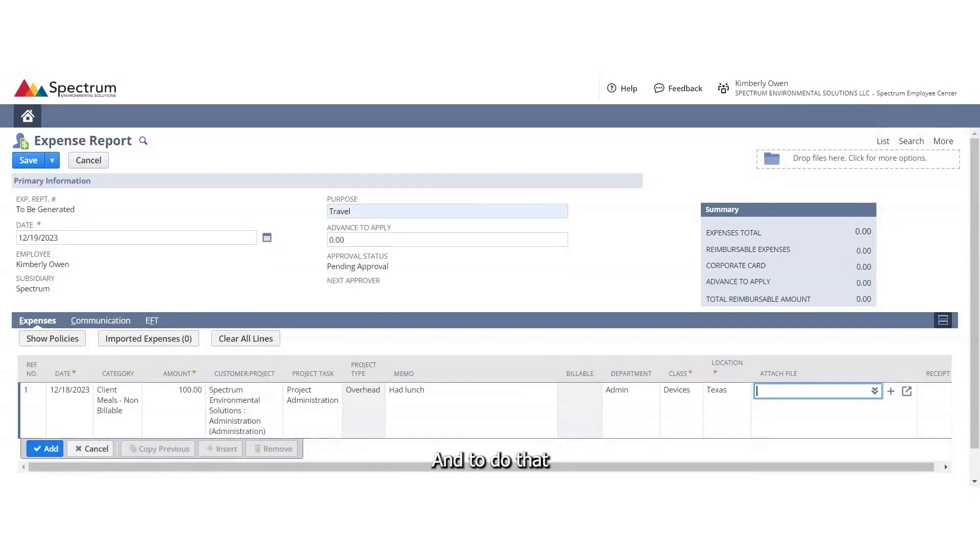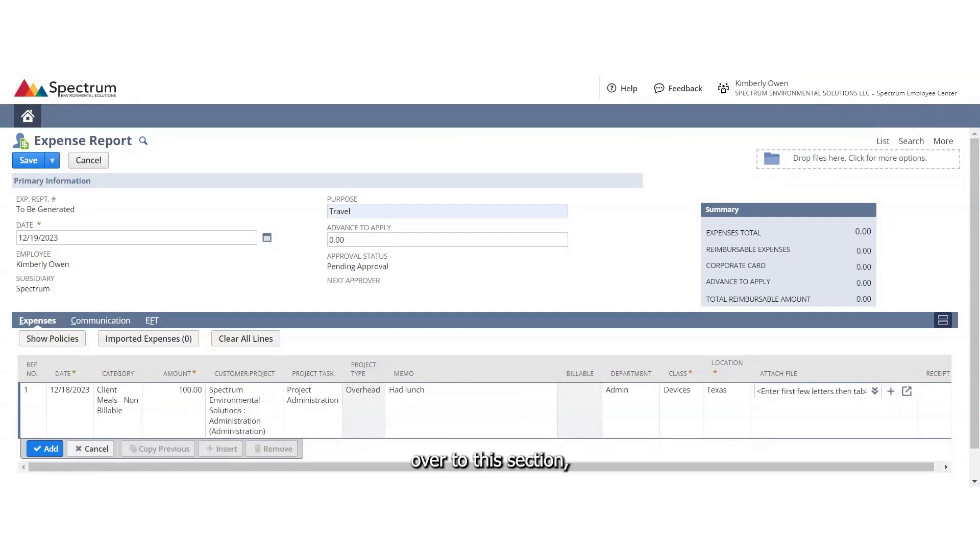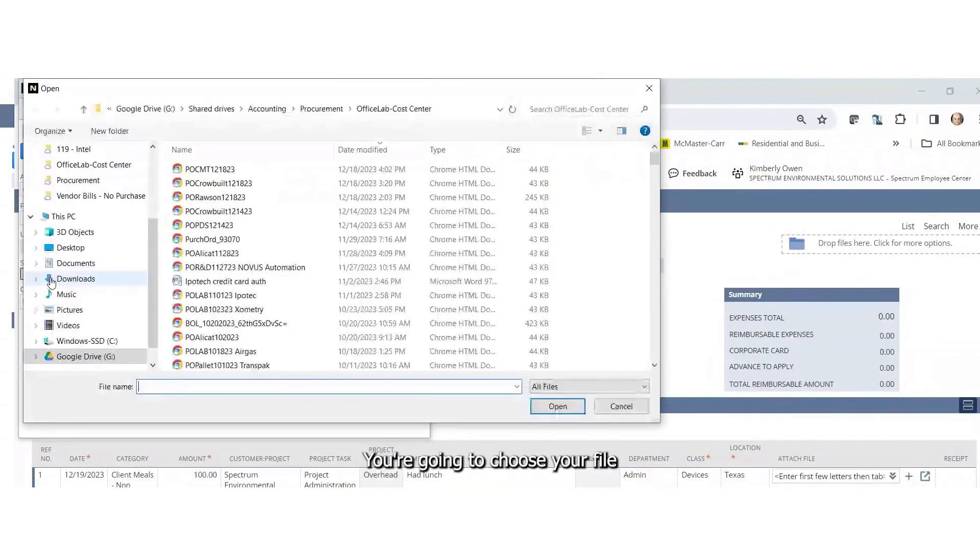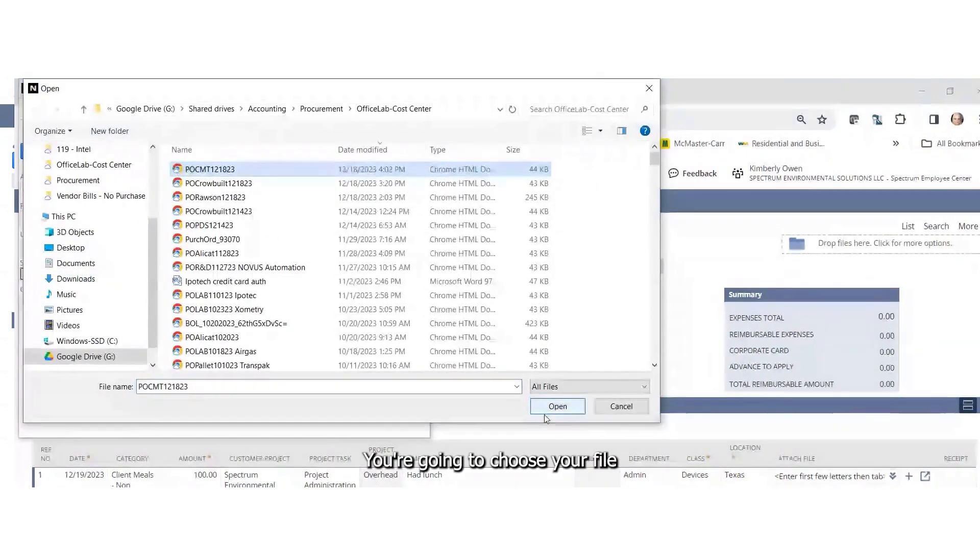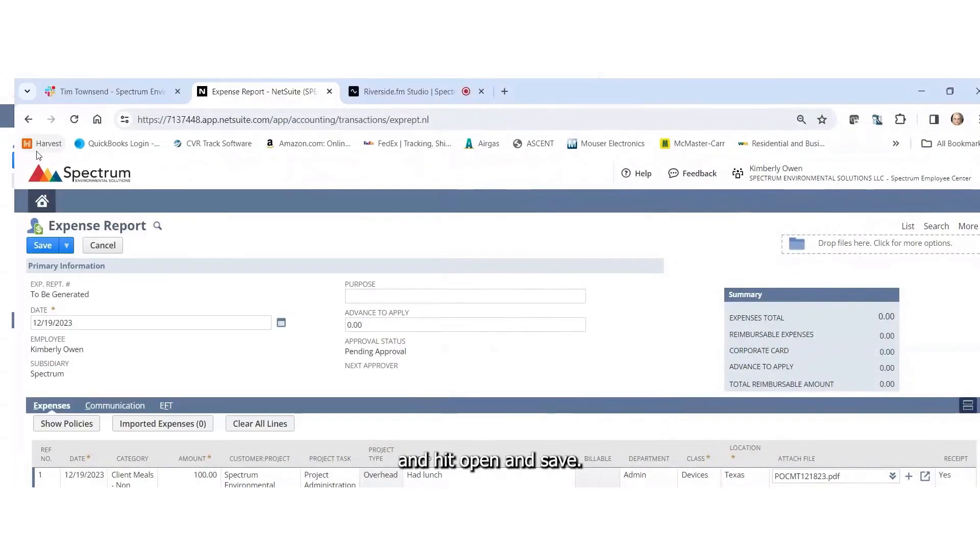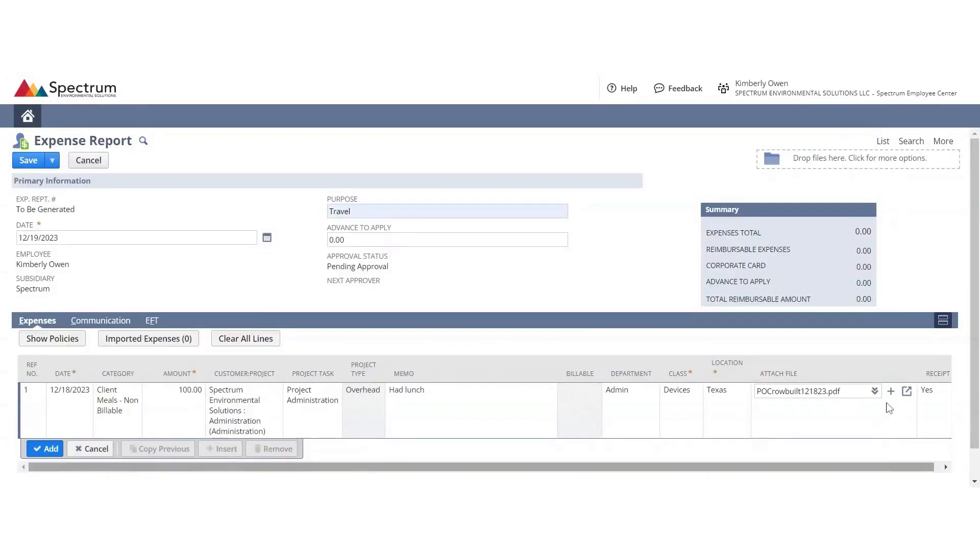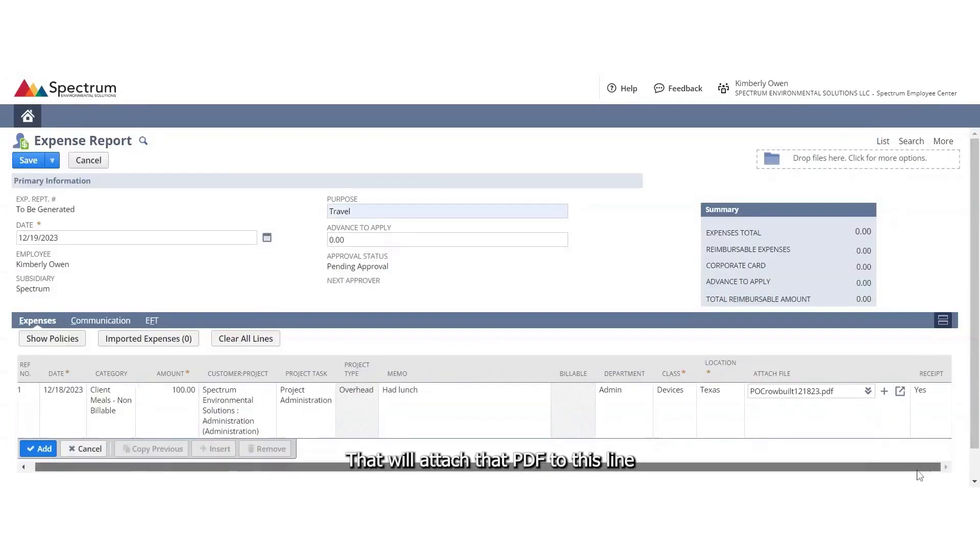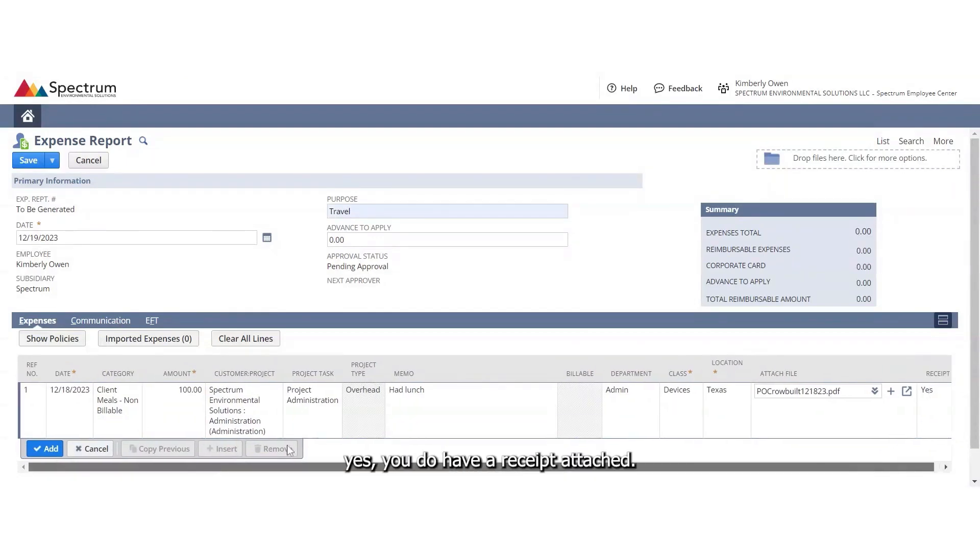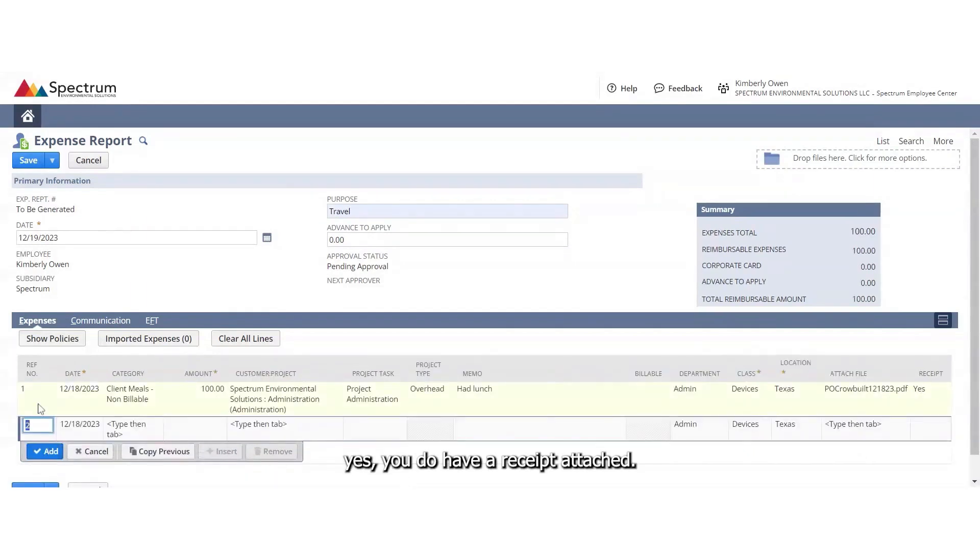To do that, simply have the PDF saved on your computer. When you tab over to this section, you're going to hit the plus sign and that will bring up that you're attaching it from your computer. You're going to choose your file and find your PDF and hit open and save. That will attach that PDF to this line, and it's going to go ahead and display that yes, you do have a receipt attached.